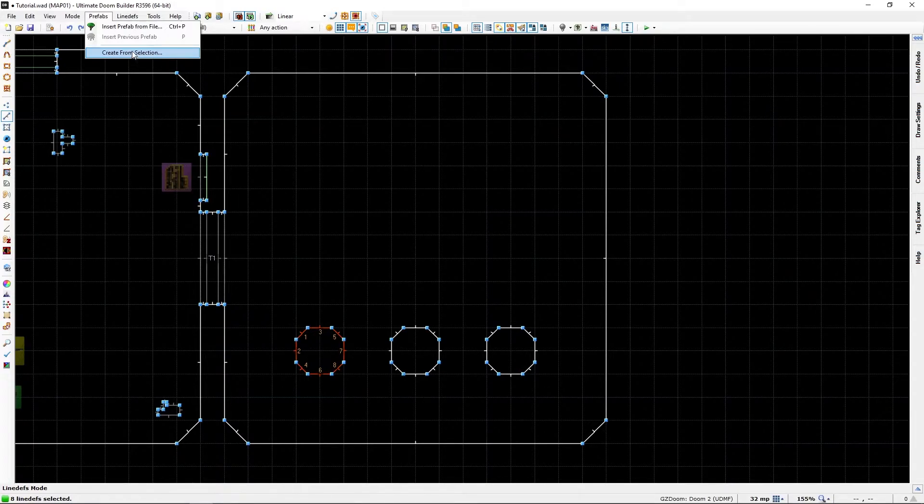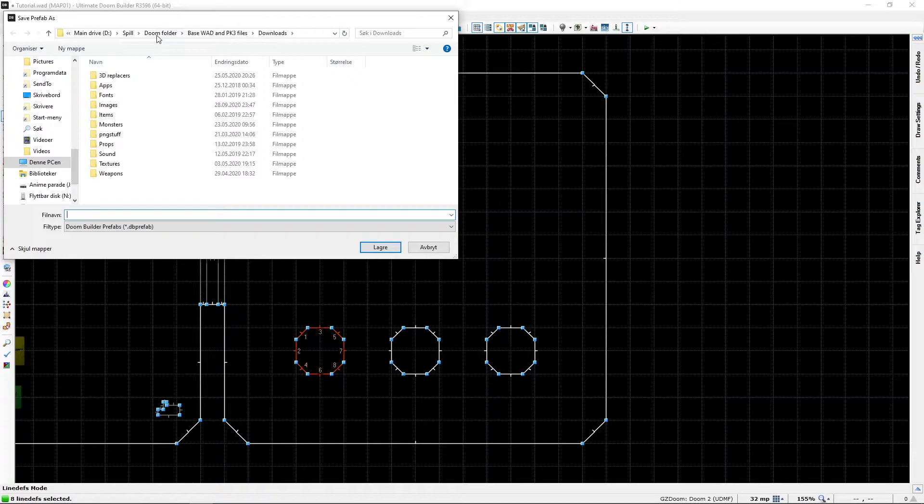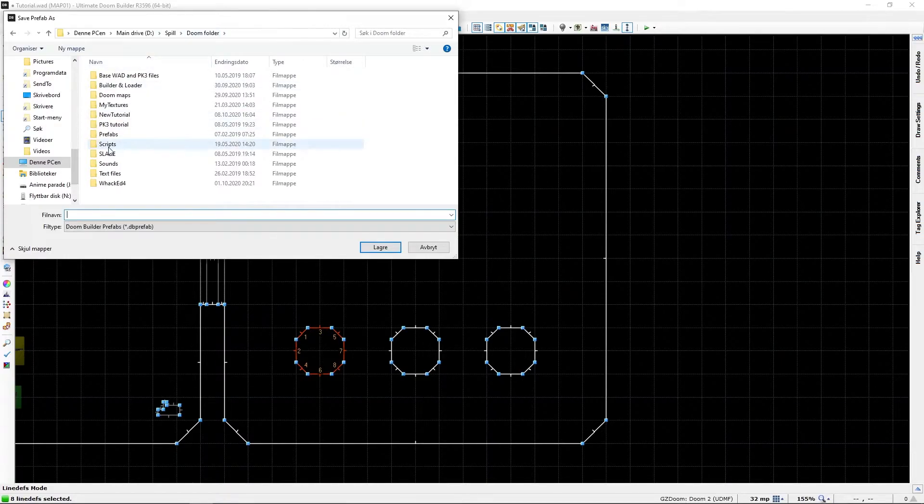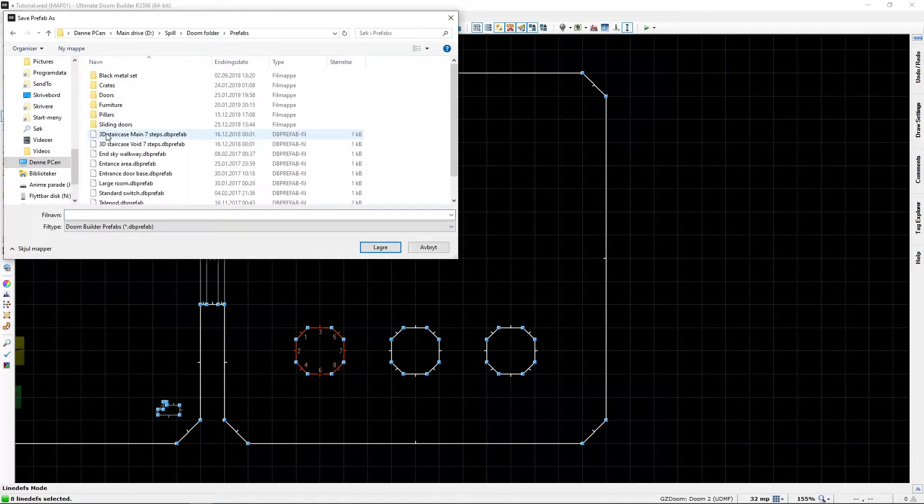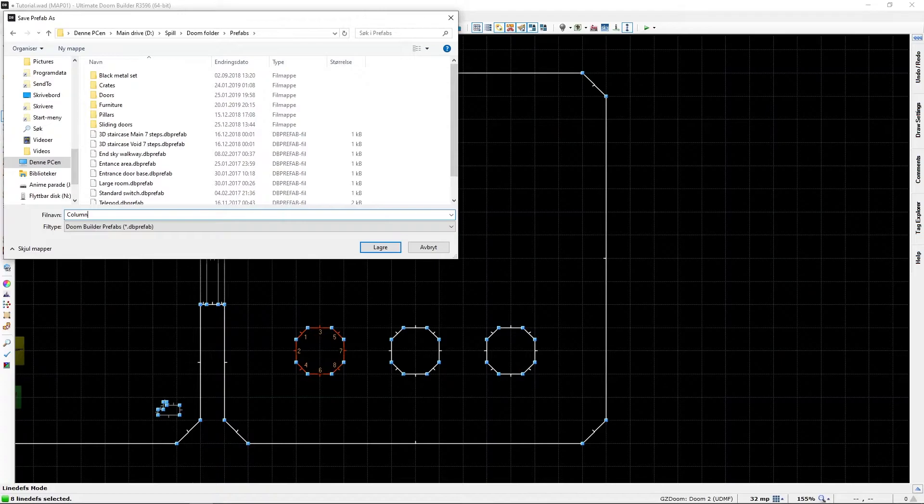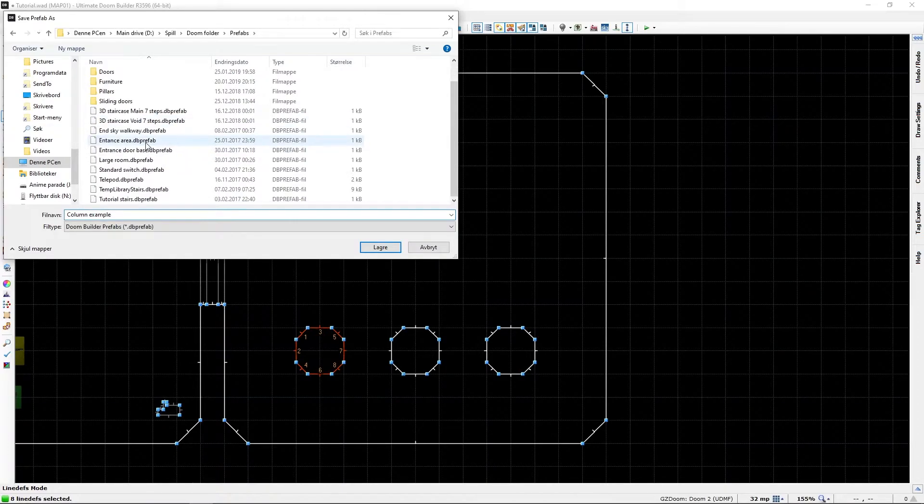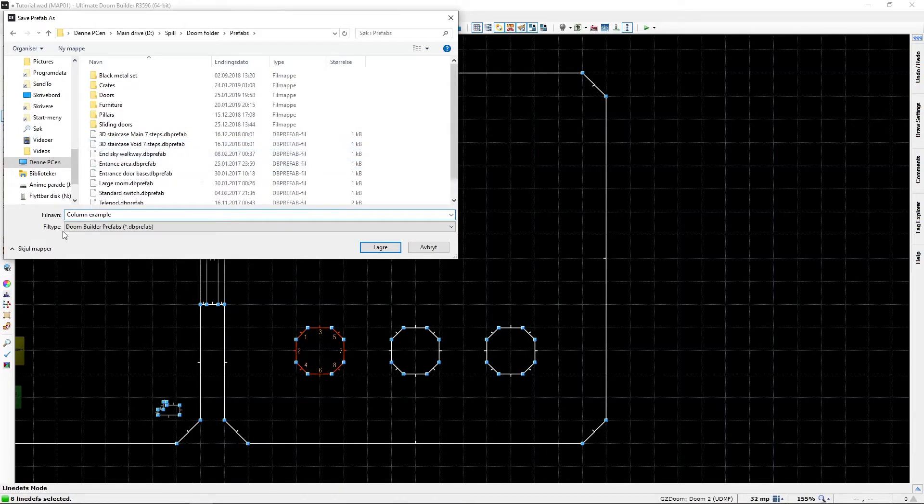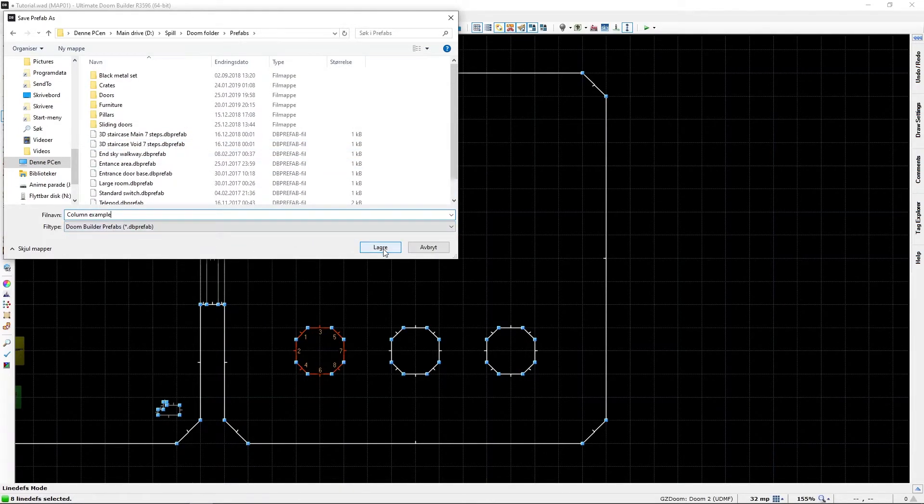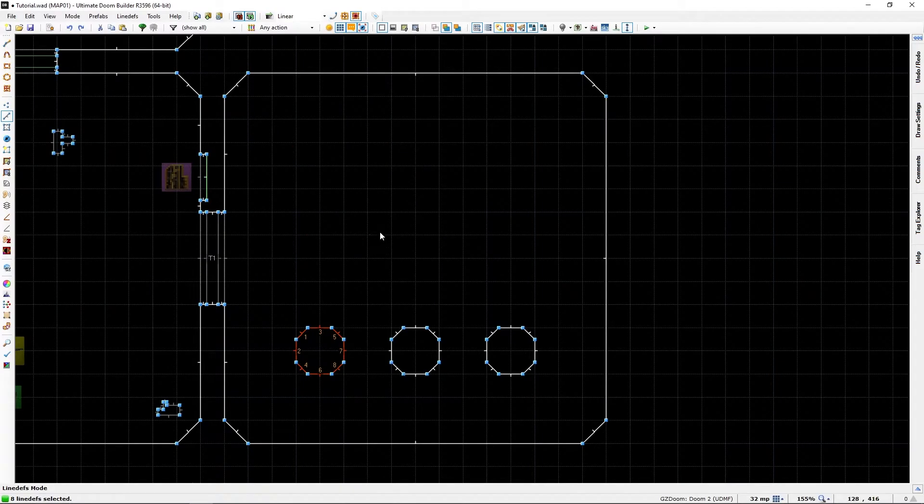I am going to put it in my prefabs folder as a... I can type far faster than this, just so you know. Press save.